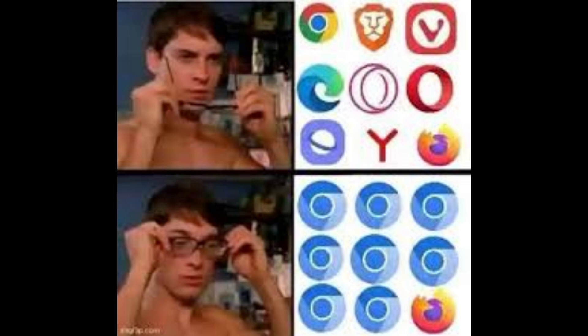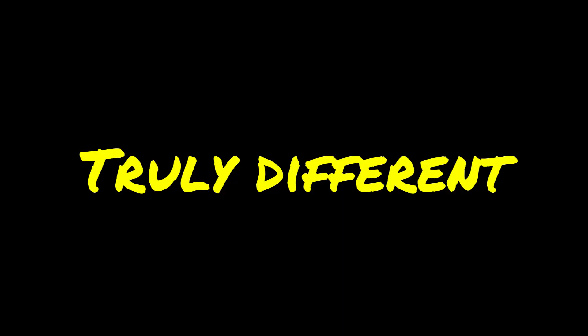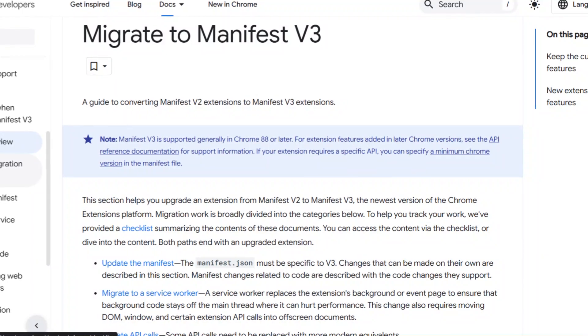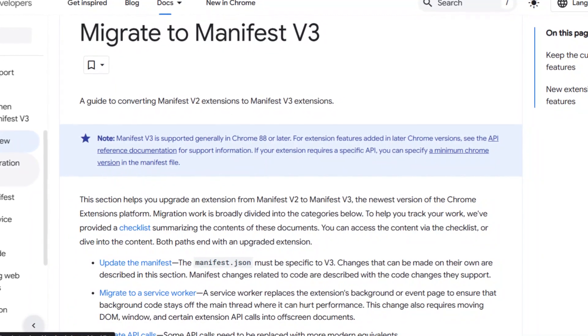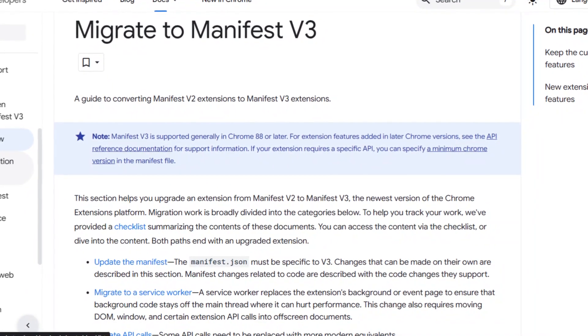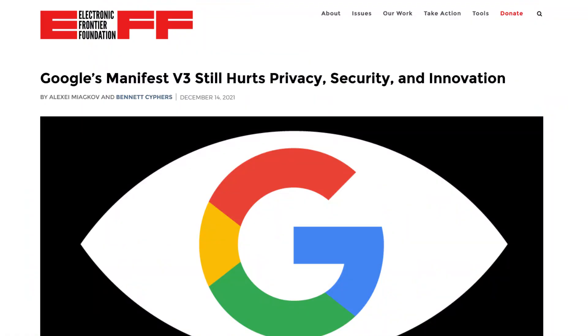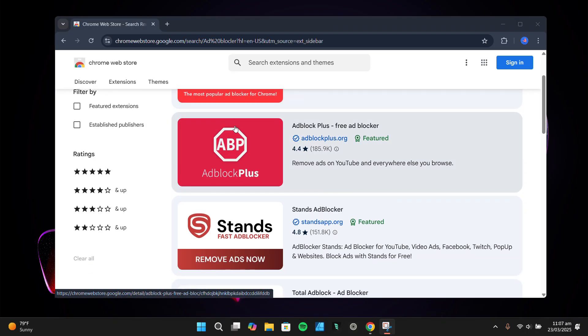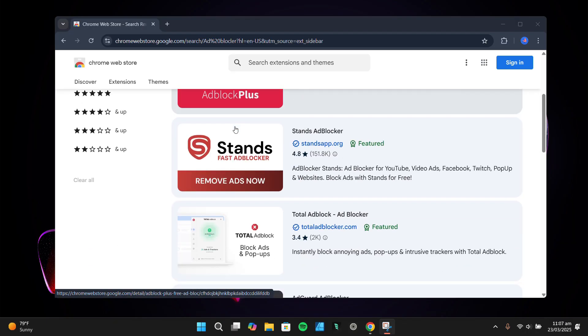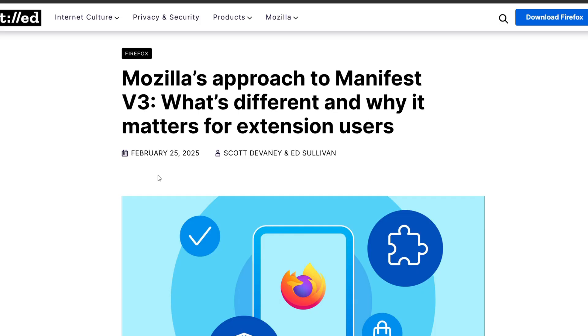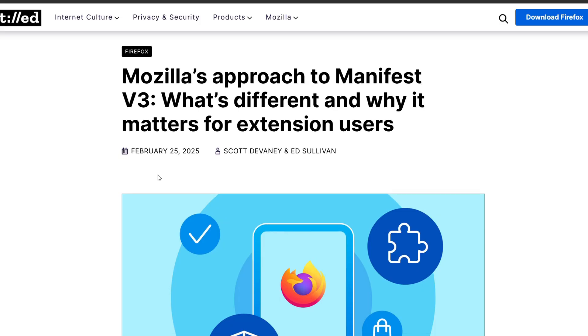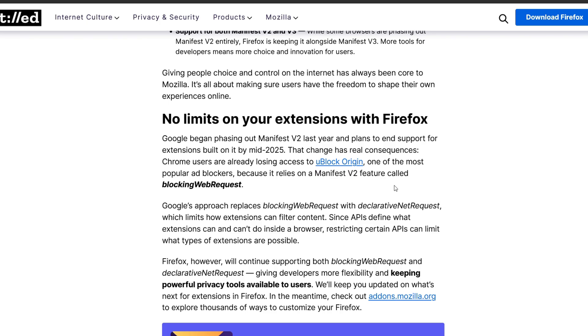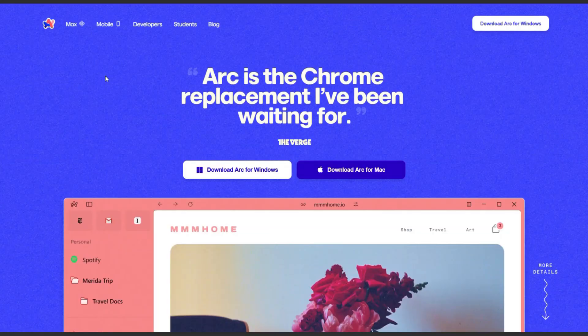Then there's the whole Manifest V3 situation. If you're not familiar, Google's transition to Manifest V3 in Chrome has raised concerns about the future of privacy-focused extensions like ad blockers. The changes could limit their effectiveness, which is a big deal for someone like me who relies on them. Zen Browser, being based on Firefox's engine, isn't affected by this, so it felt like a safer bet.